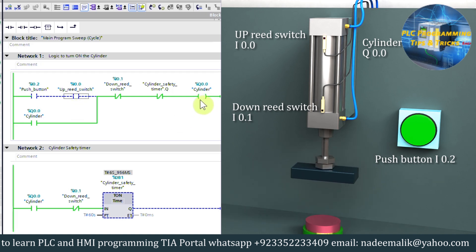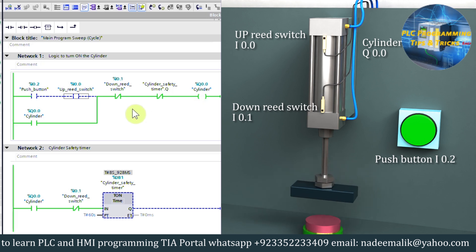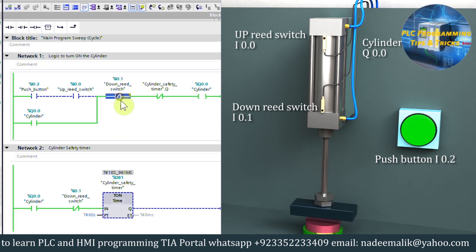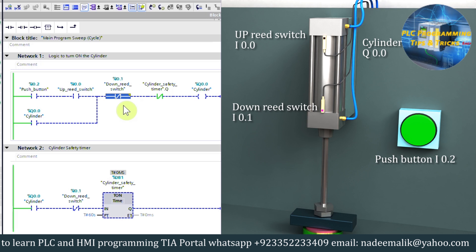As the cylinder reaches the down reed switch sensor I0.1, this contact opens and unlatch the cylinder output Q0.0. As cylinder starts to go back to the up position.